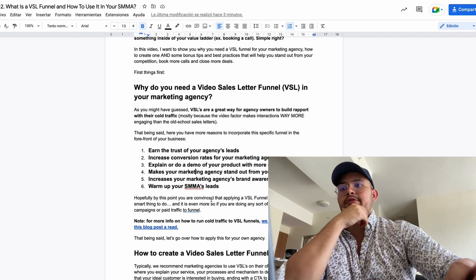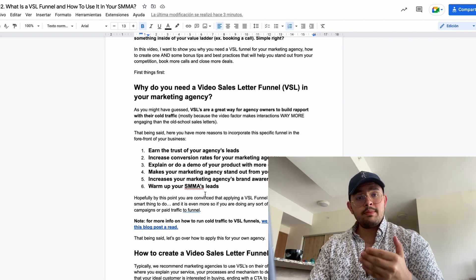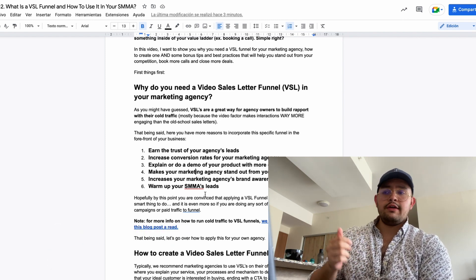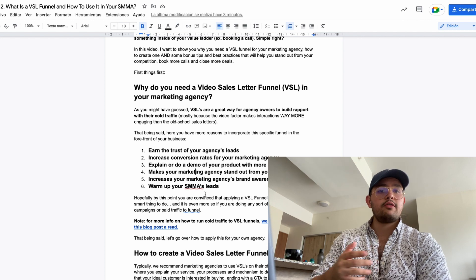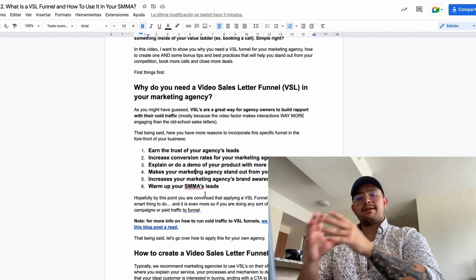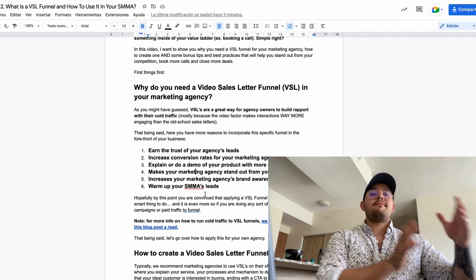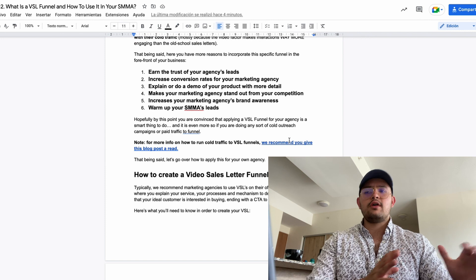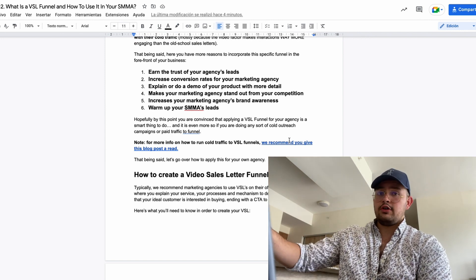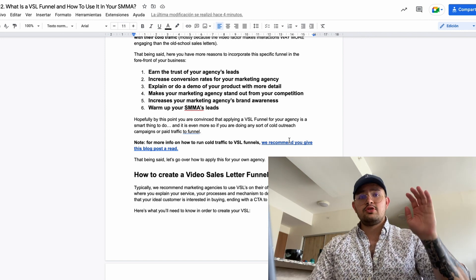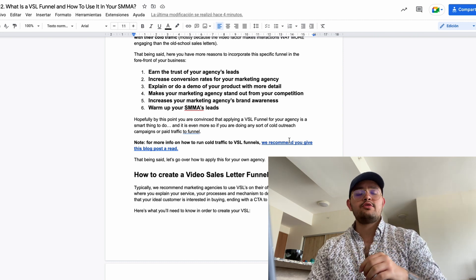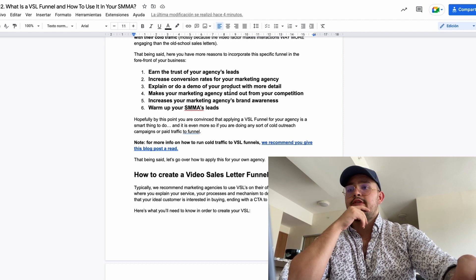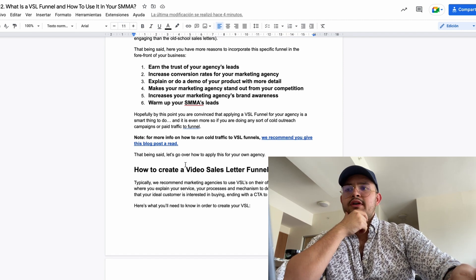Hopefully by this point you're convinced that applying a VSL funnel for your agency is a smart thing to do. It's even more beneficial if you're doing cold email marketing or using paid traffic, because you'll be able to grab website visitors and convert them into people who know who you are and know your offer. By the way, these documents and all others I use on my YouTube channel are available completely for free by joining our newsletter — link in the first comment.